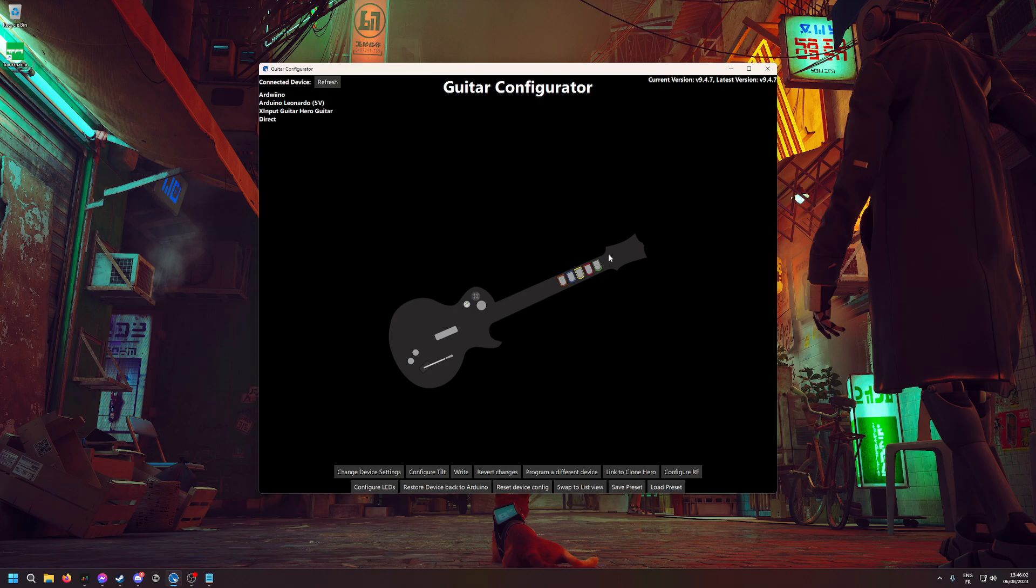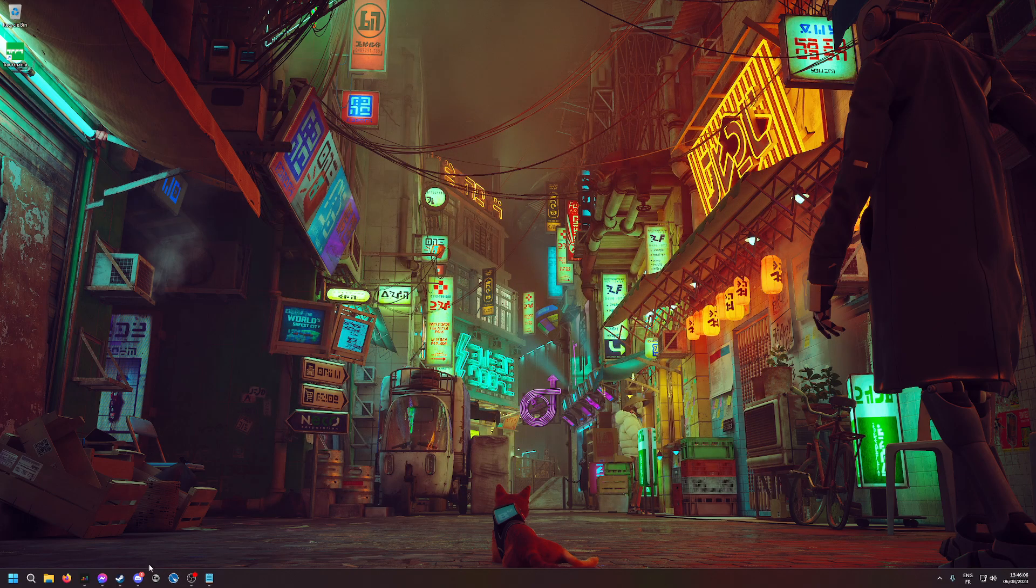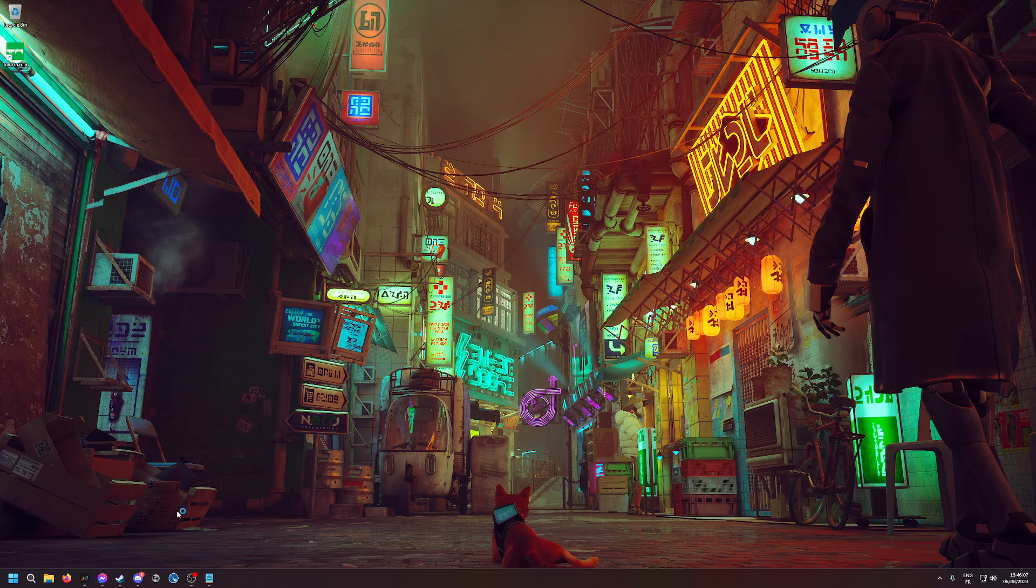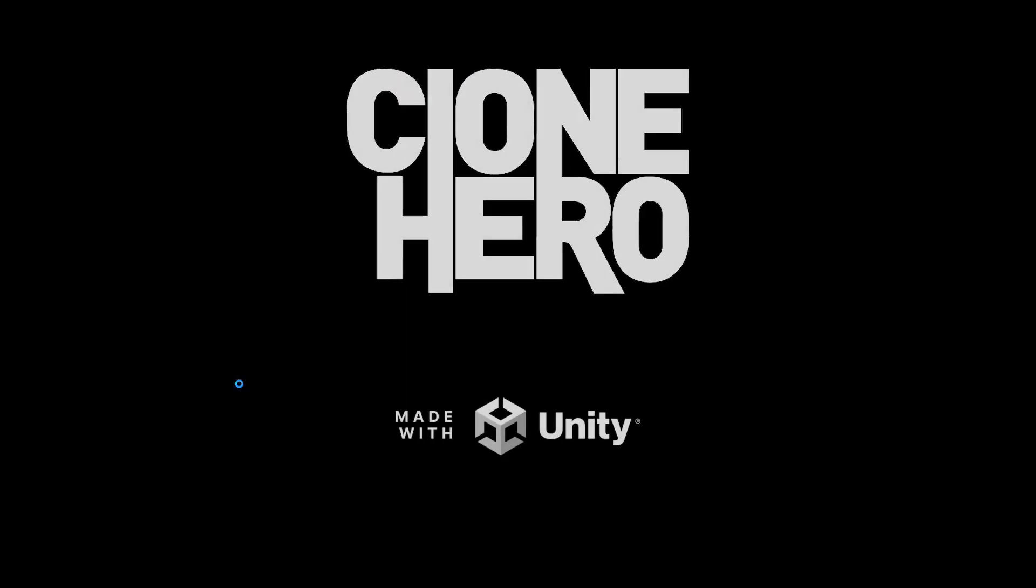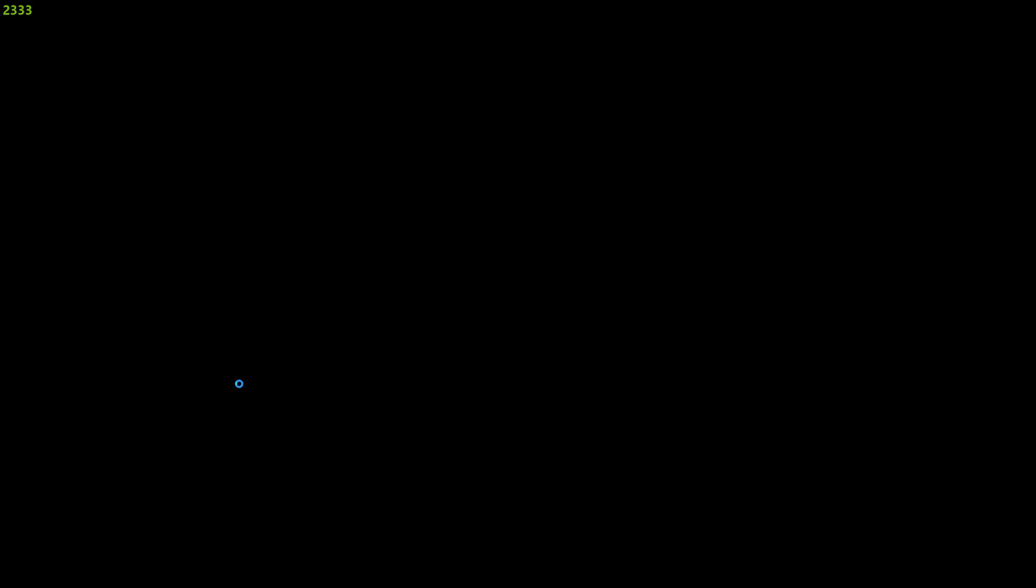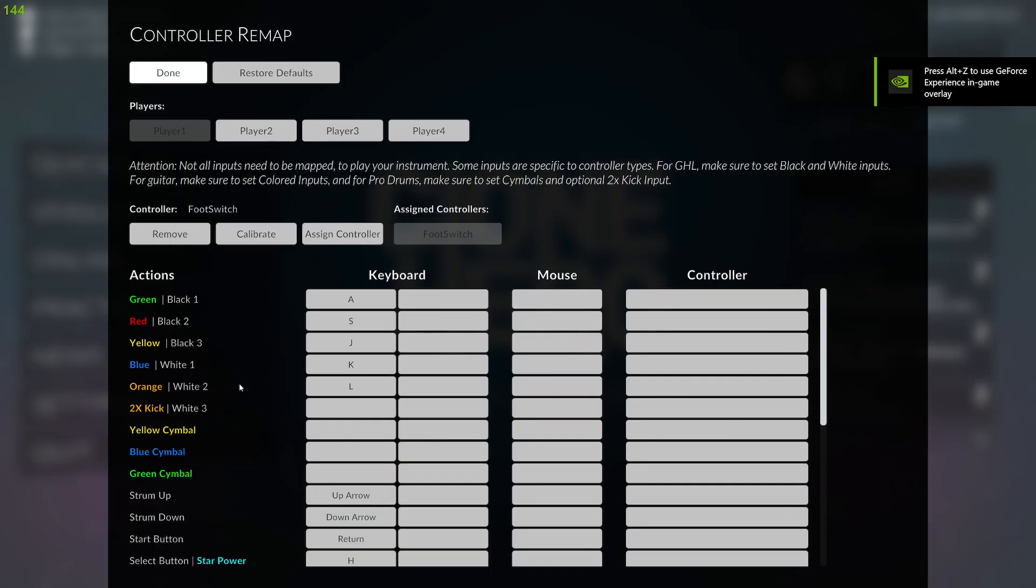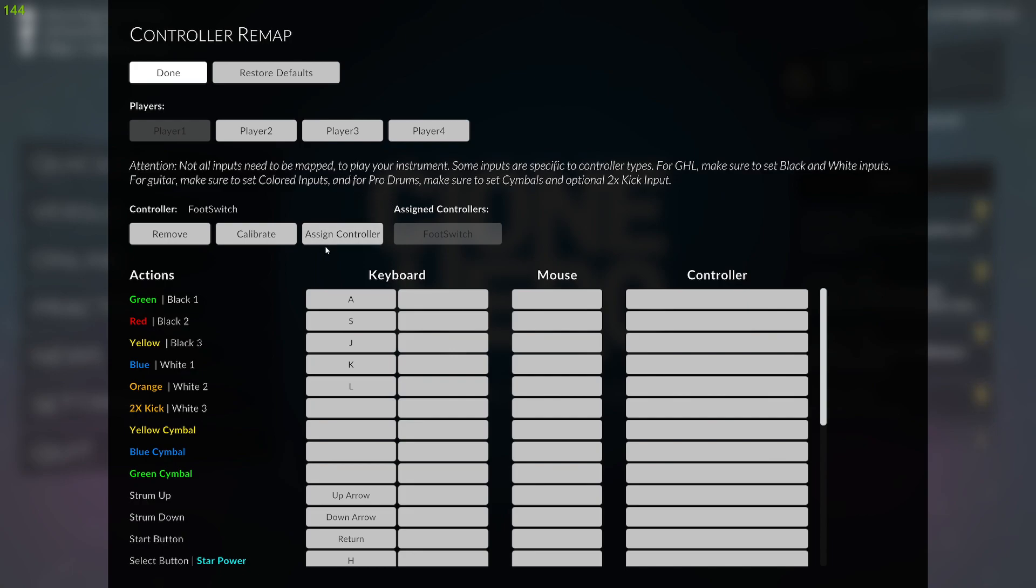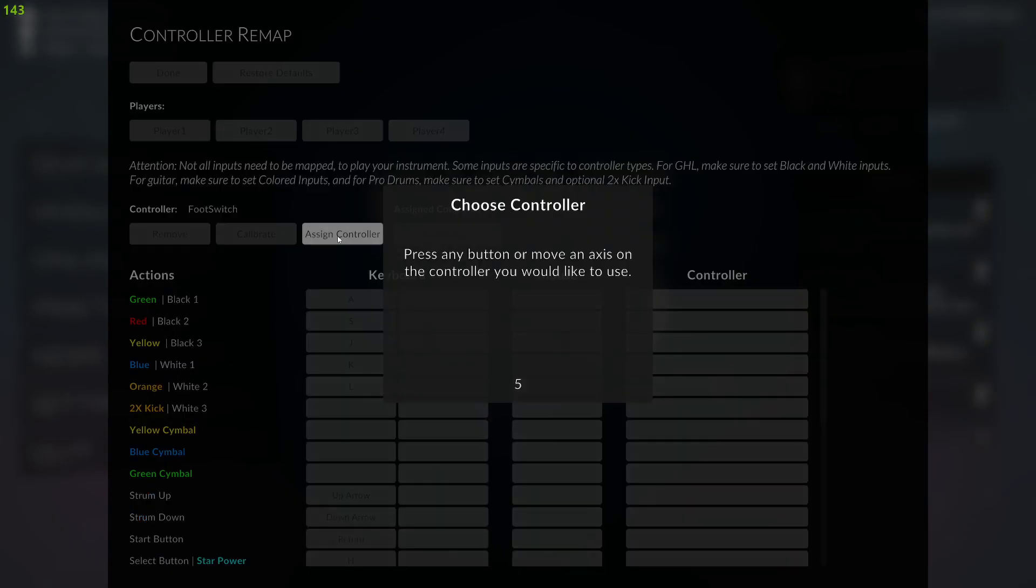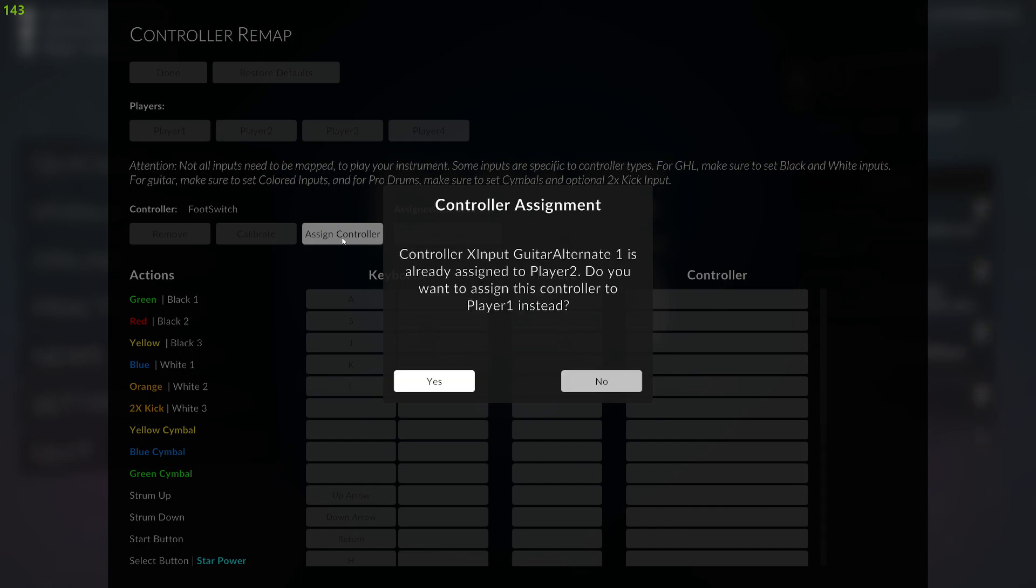The configuration part here is done. When you open Clone Hero, you can press Space for controls. On my computer, I have different USB devices plugged in, so the game thinks my little USB foot switch is a controller. If you have something similar, you have to click on Assign Controller and then push any button on the guitar.